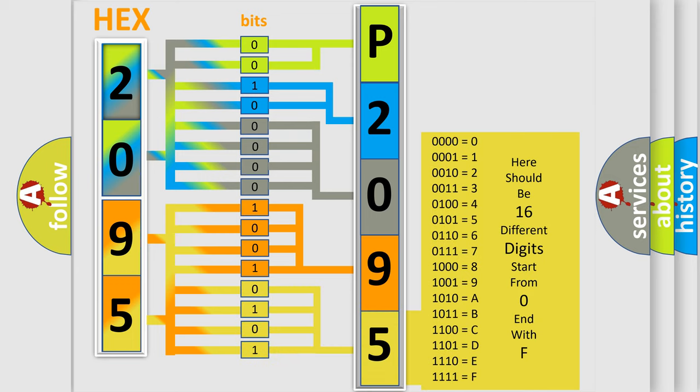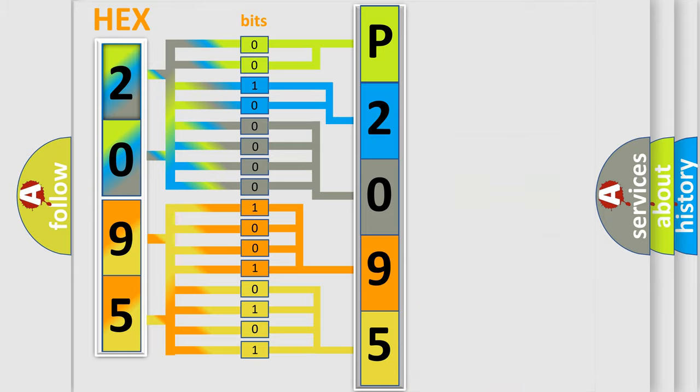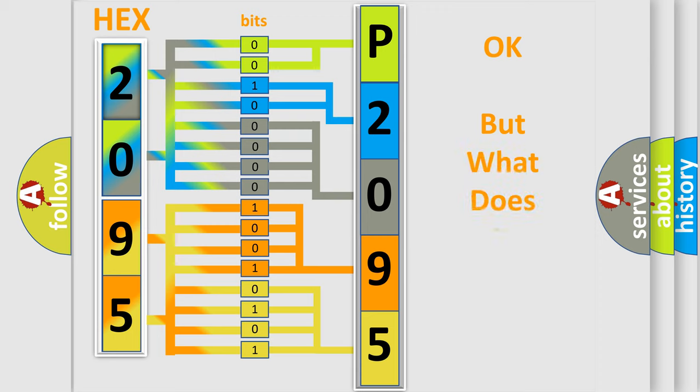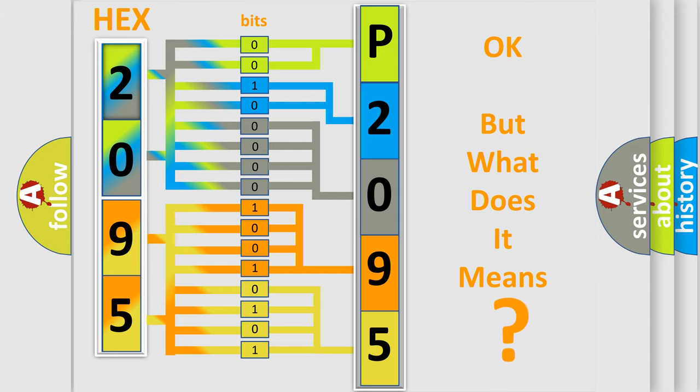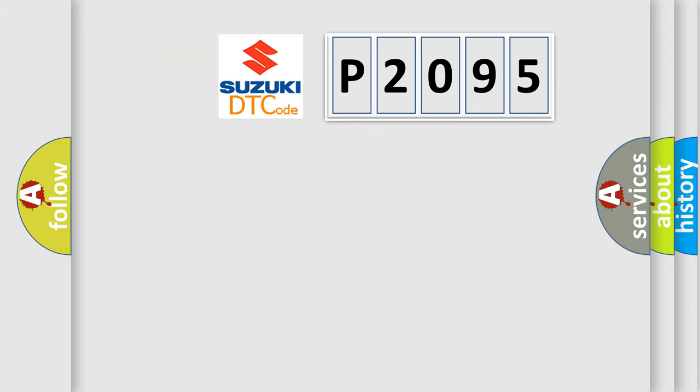We now know in what way the diagnostic tool translates the received information into a more comprehensible format. The number itself does not make sense to us if we cannot assign information about what it actually expresses.